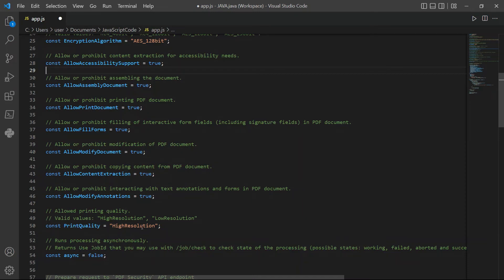For print quality, we will use the high resolution. Then, set async to false. If you want to make job run asynchronously, set it to true.